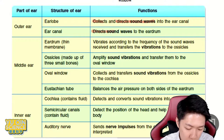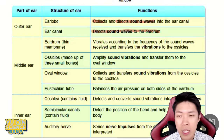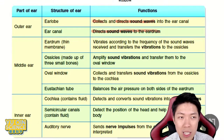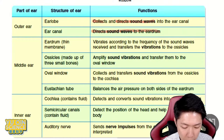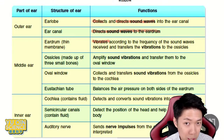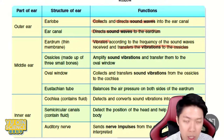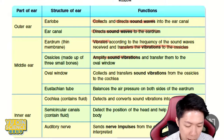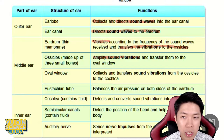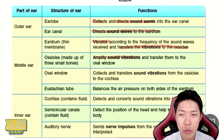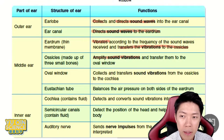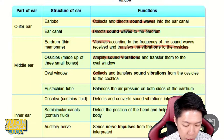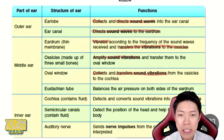Ear canal is to further concentrate the sound and direct it to your eardrum. So in the middle ear — eardrum is to change sound waves into vibration. It vibrates according to the frequency of the sound and then transfers vibration to the bones, the ossicles. Ossicles amplify the vibration so you can transfer it further into the inner ear.